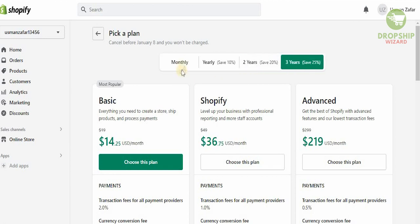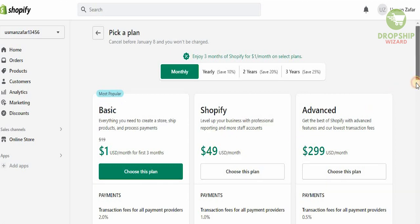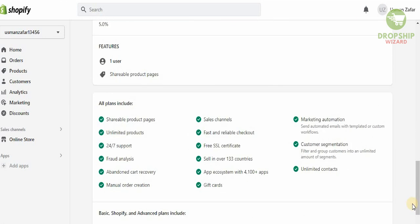If you go monthly, you can start with the Basic plan for one dollar for the first three months, then upgrade to Shopify for $49 per month for professional reporting and more staff accounts. The Advanced plan is $299 per month. What's brilliant about Shopify is that all plans include shareable product pages, unlimited products, 24/7 support, abandoned cart recovery, gift cards, selling in over 133 countries, free SSL certificates, sales channels, marketing automation, customer segmentation, and unlimited contacts.